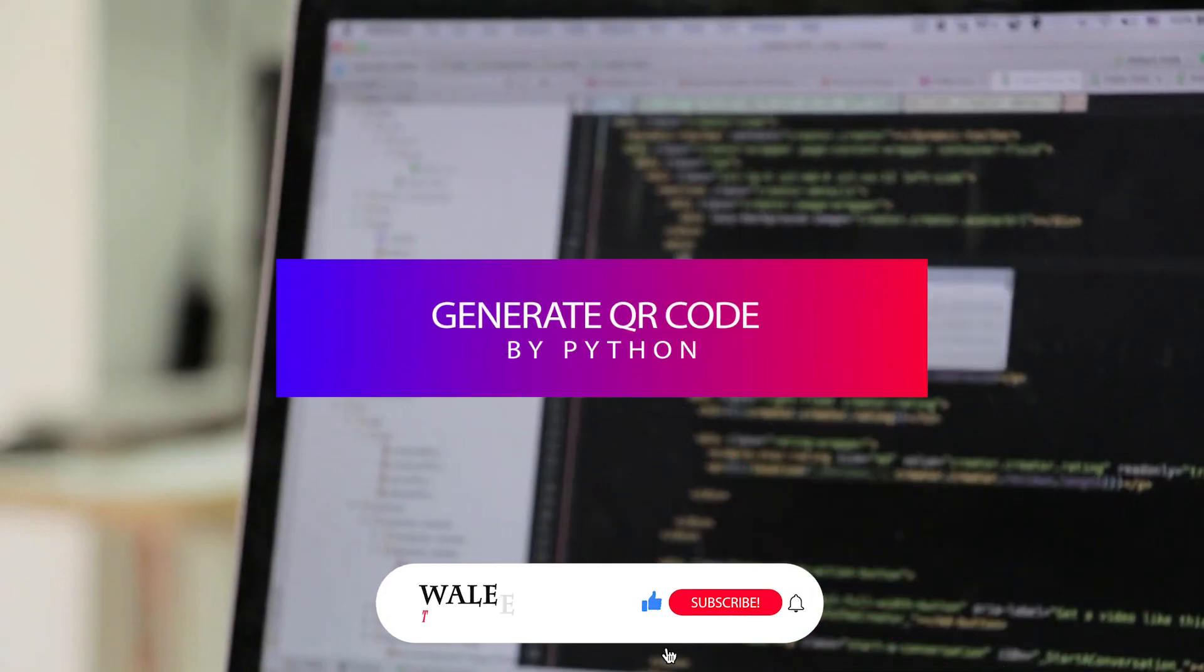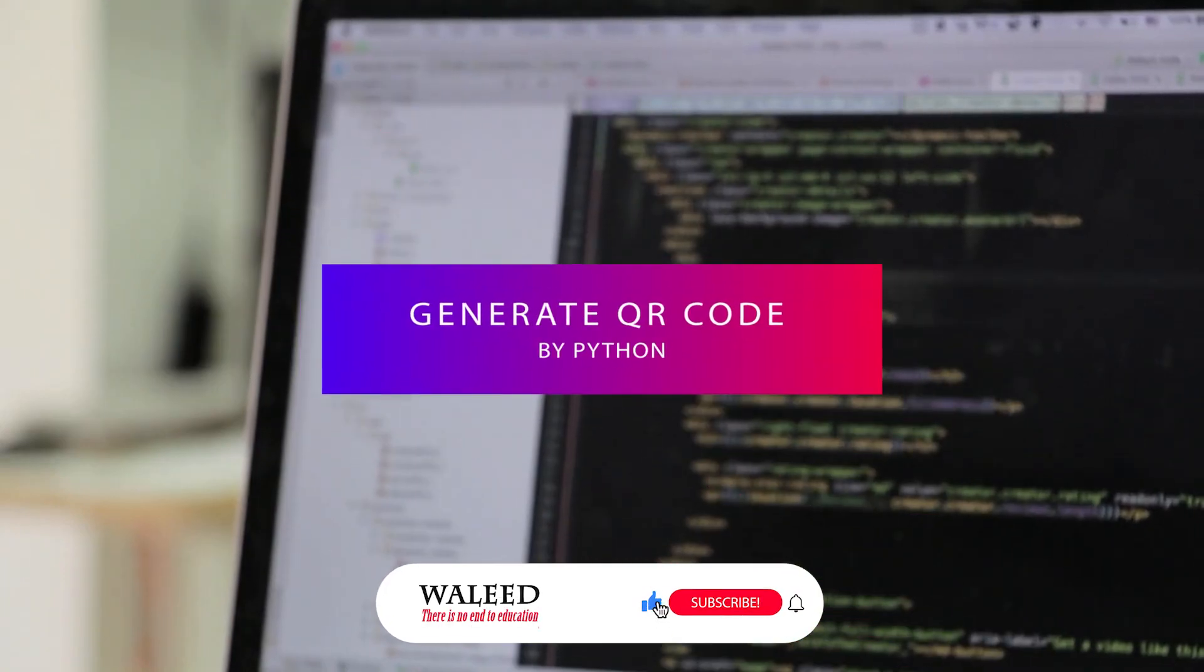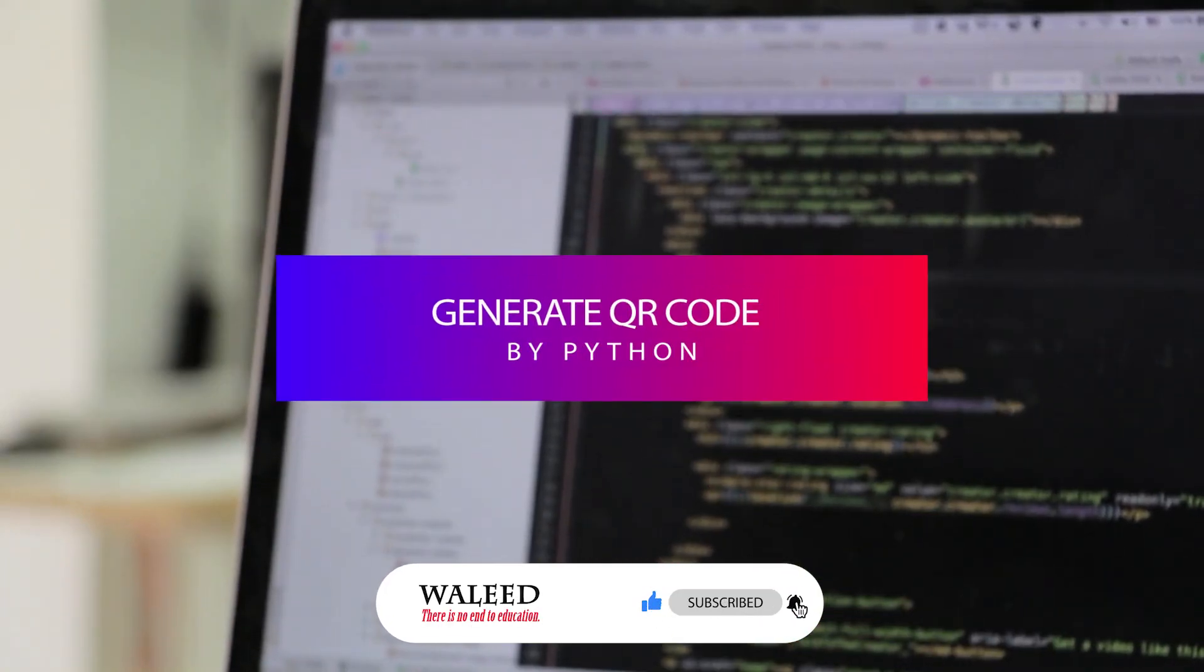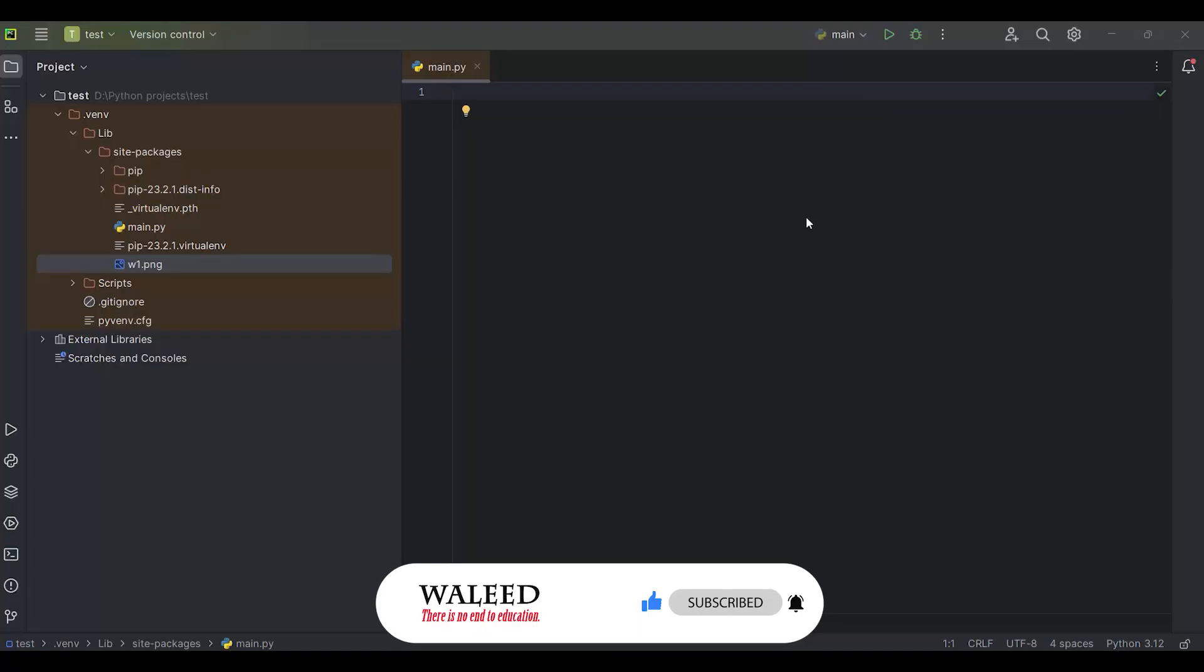In this video you will learn how to generate QR code using qrcode in Python. Let's start.